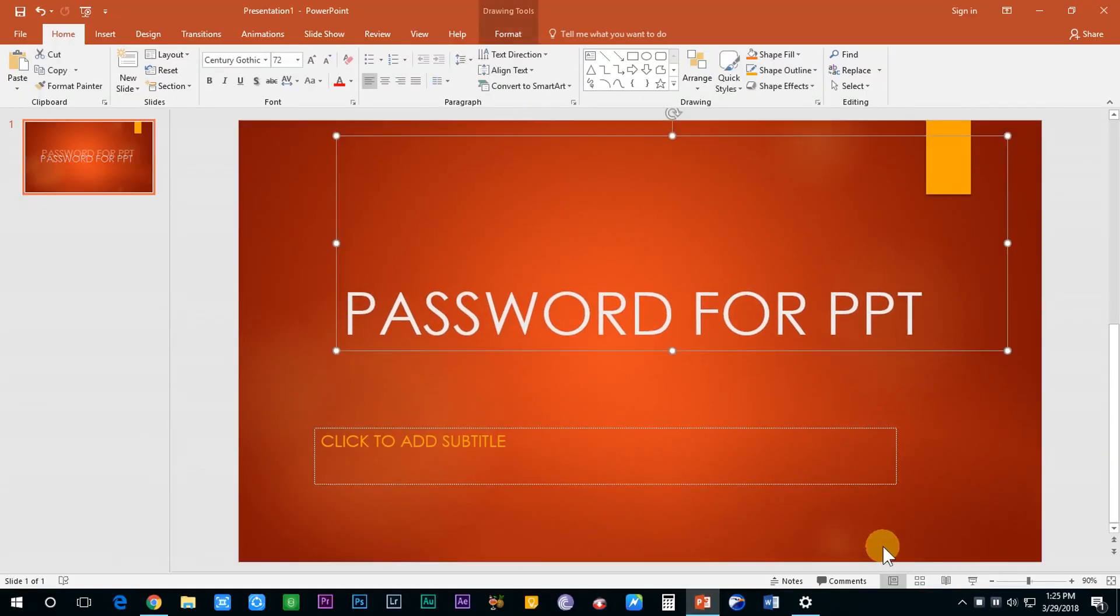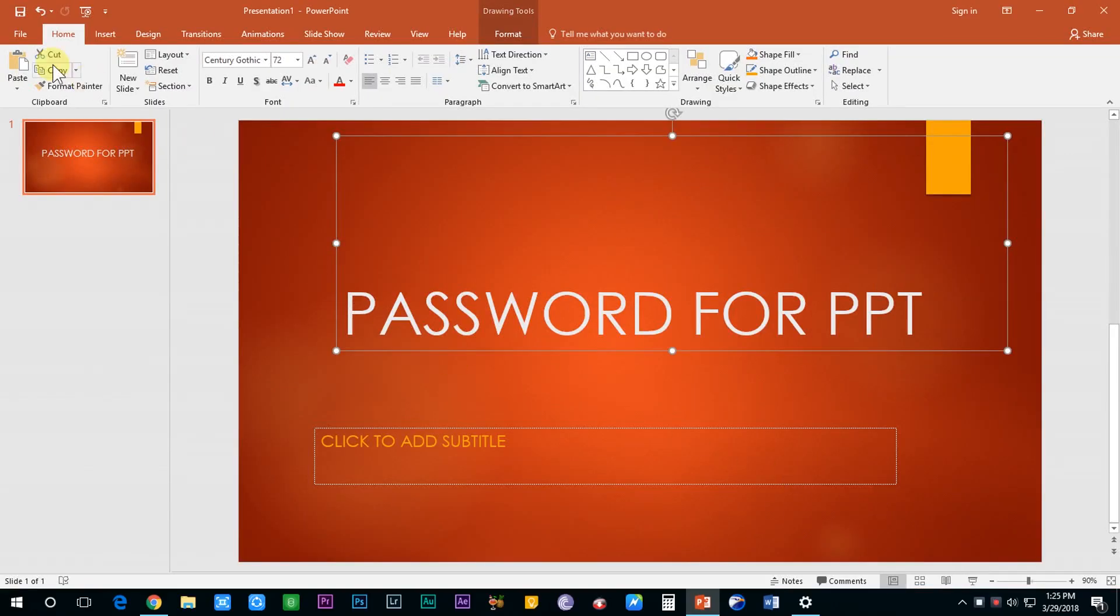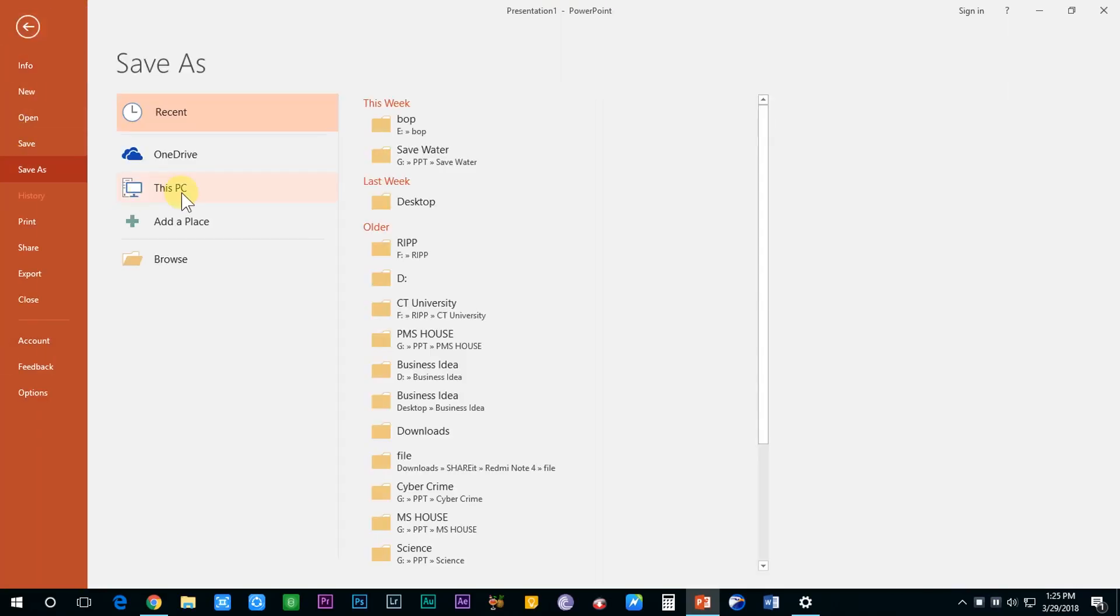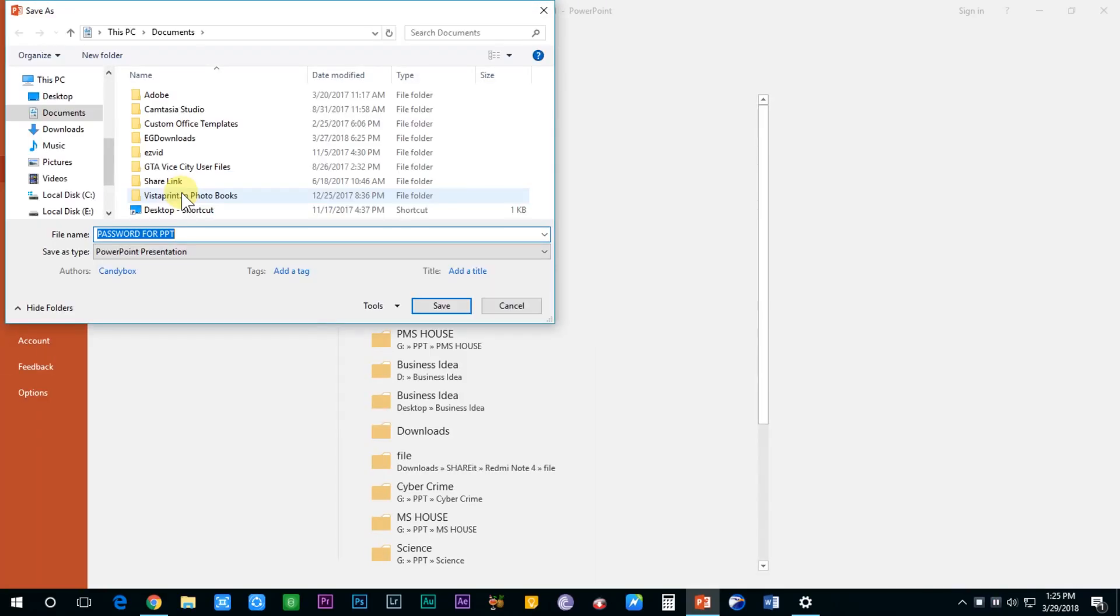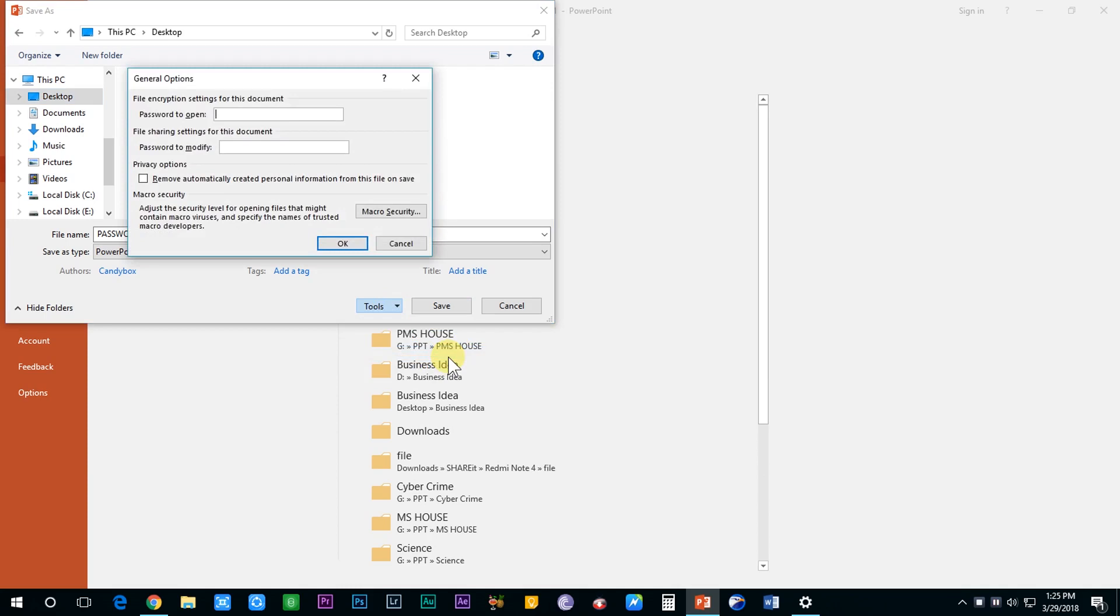Open your presentation on which you want to apply the password. Go to File, Save As, This PC. At the bottom of the dialog box you will find the Tools button just to the left of the Save button. Hit the Tools button and select the third option which says General Options. A new dialog box appears.